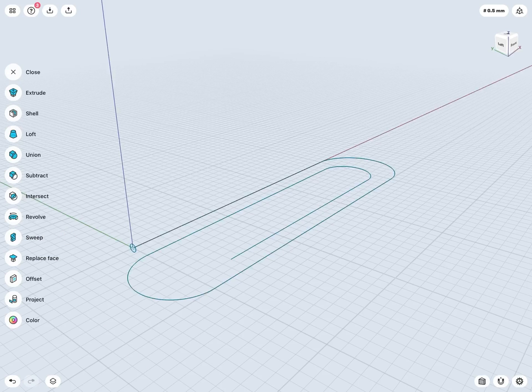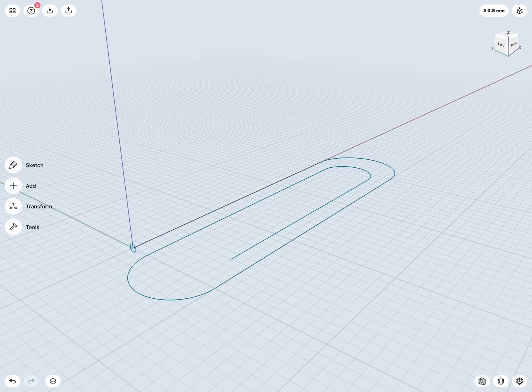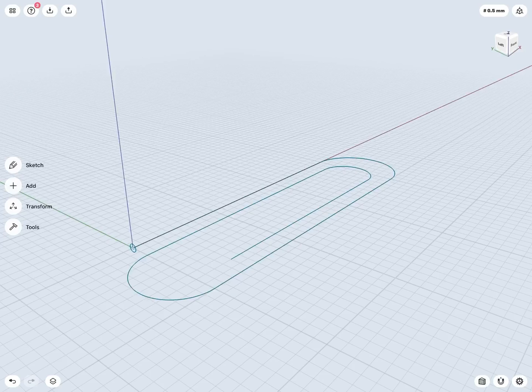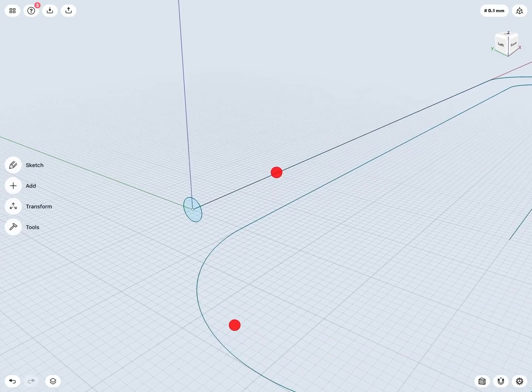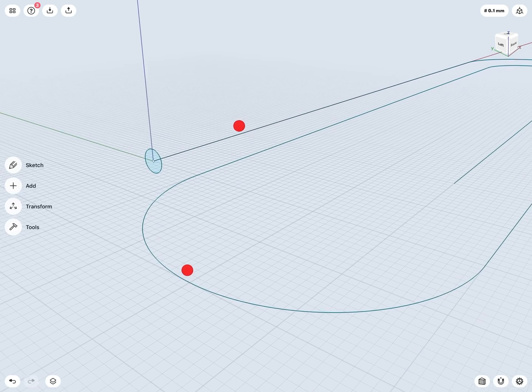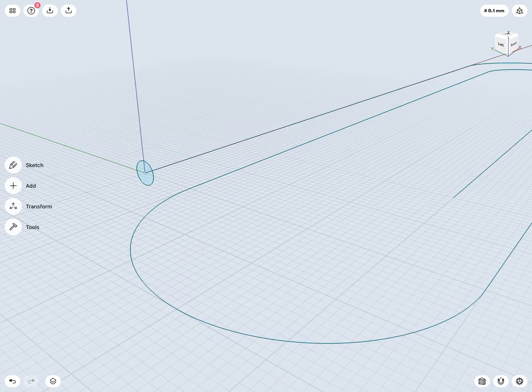But again, I generally like to make use of that selection based interface that's automatically going to pop up the tools I may want based upon my selection. So again, remember, for a sweep, I need two things. I need a profile and a path.